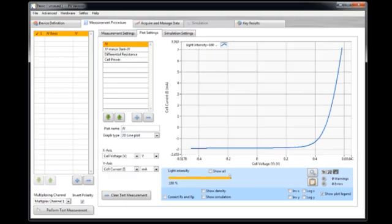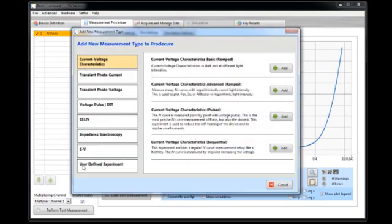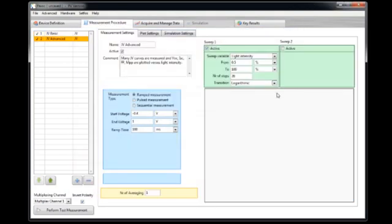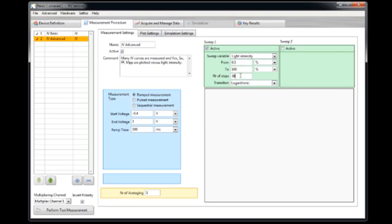Let's now move on and add another experiment type. I would like to measure an IV curve, but here advanced. So what is done here an IV curve is measured with 20 different light intensities. So the light intensity is varied from 0.5% to 100% in 20 steps logarithmically.